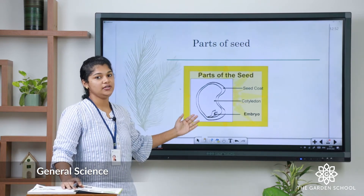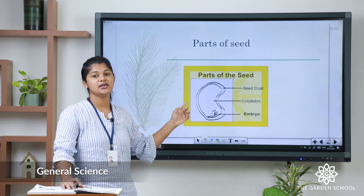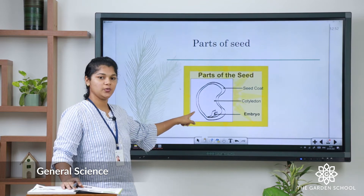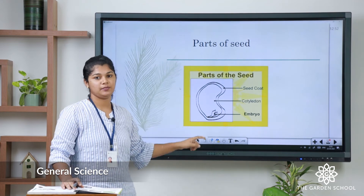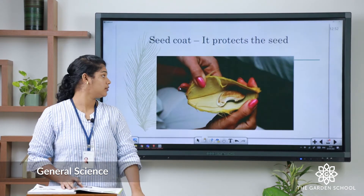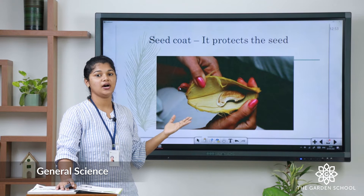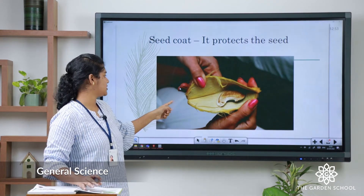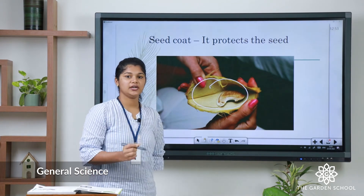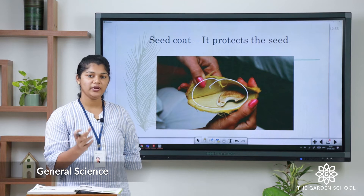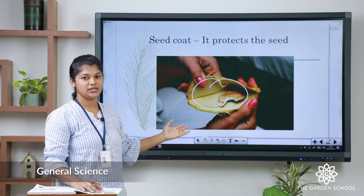Let us learn about the main parts of a seed. These three are the major parts of the seed: the first one is seed coat, the second one is cotyledon, and the third one is embryo. Let us see them one by one. The seed coat protects the seed — it is the hard covering of the seed. Take a mango, eat the mango and open the seed. You can find the hard covering on it, and that hard covering is called the seed coat.